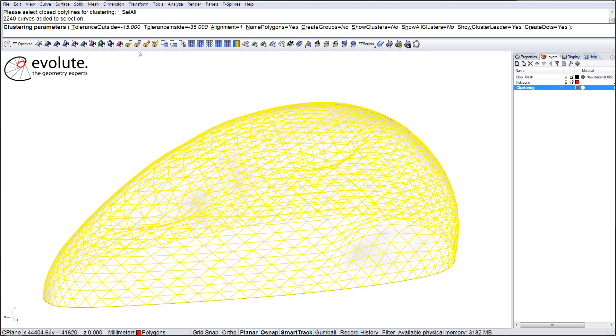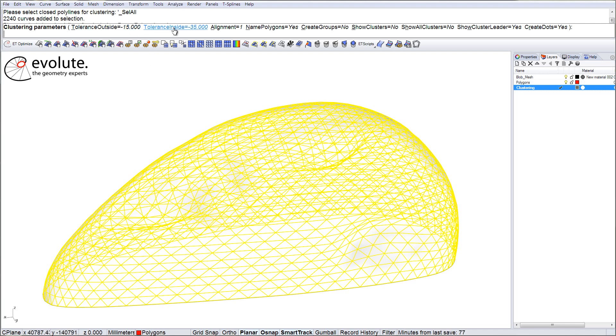This means you can design your panel to panel gap from the start, because there are not too many cases where your panels will meet edge to edge. And the actual difference between the inside and outside tolerance is the margin in which the optimizer can fit repeatable panels.